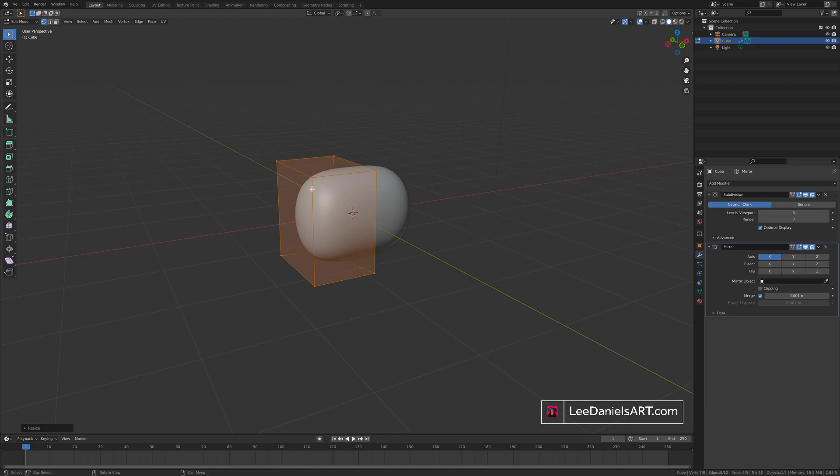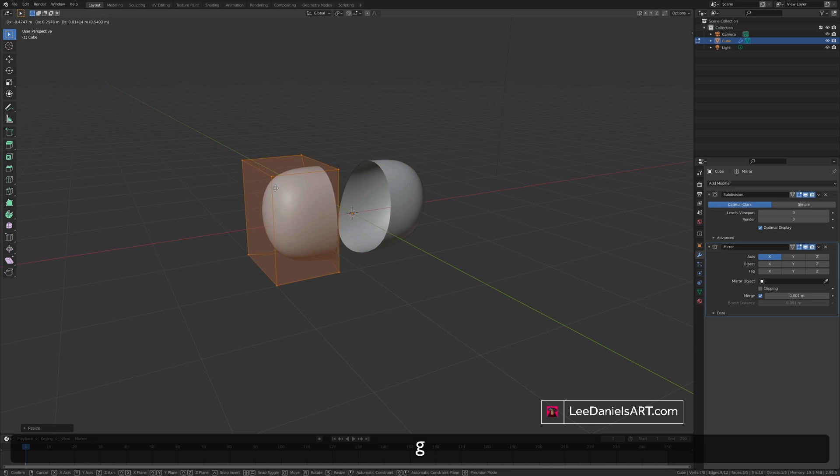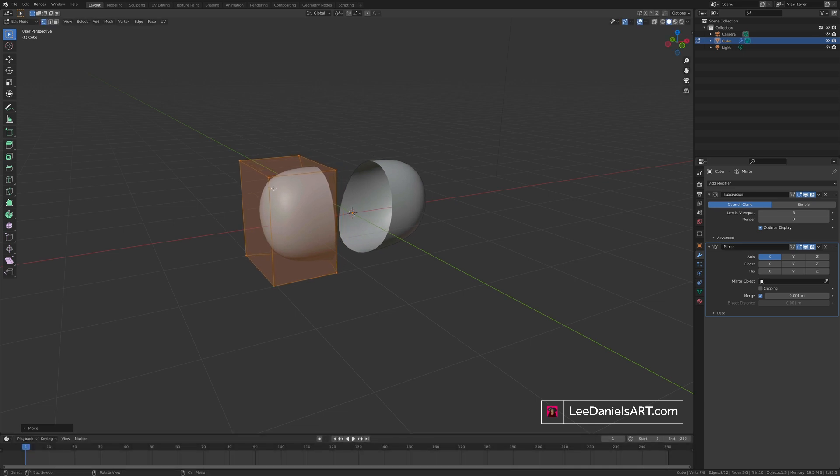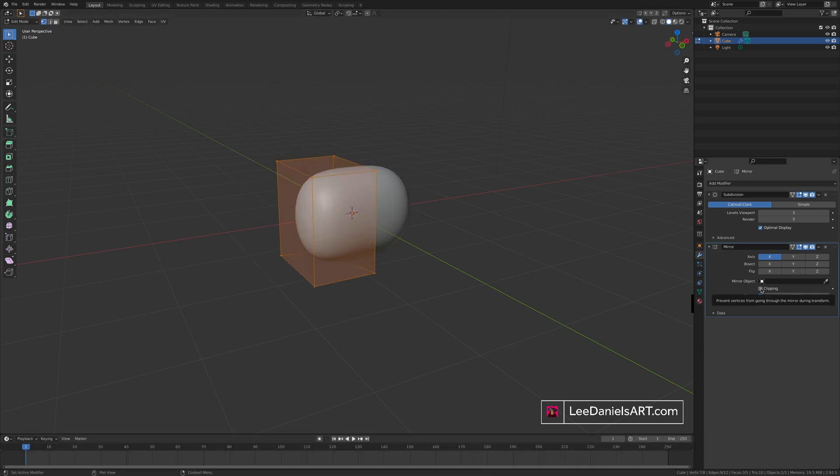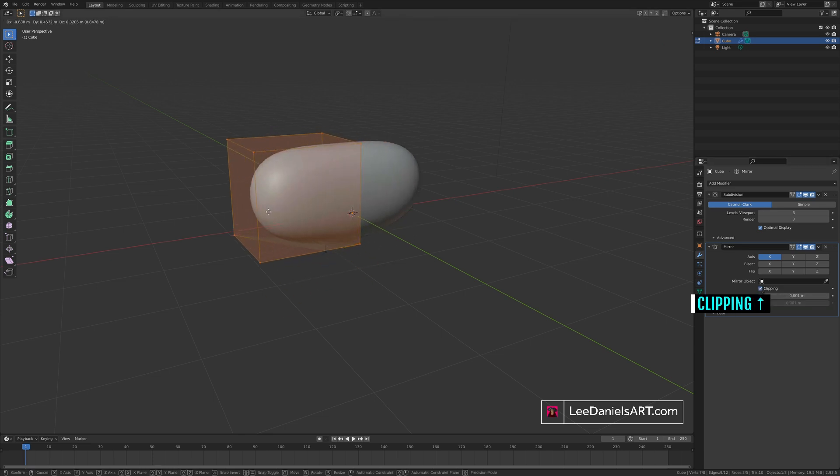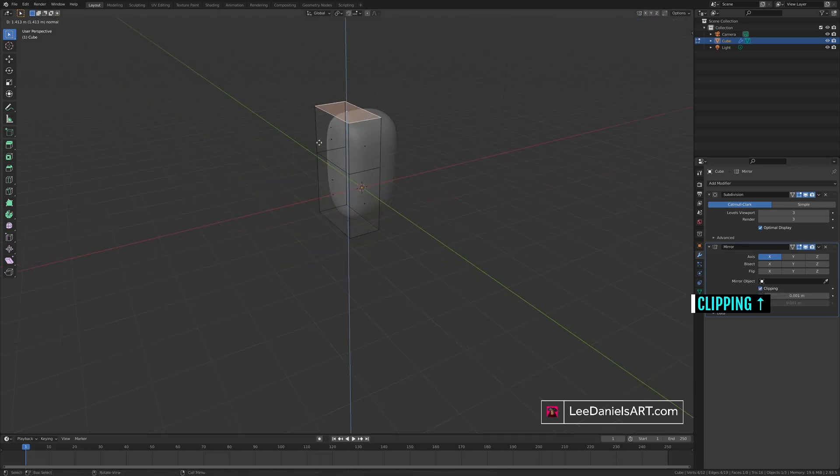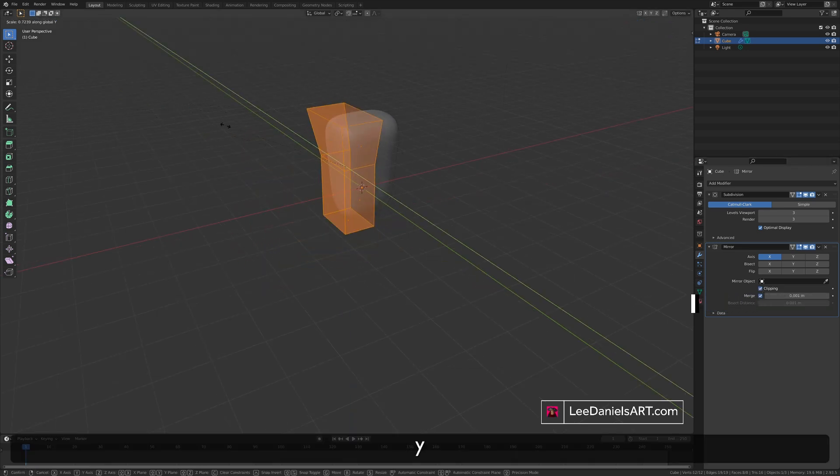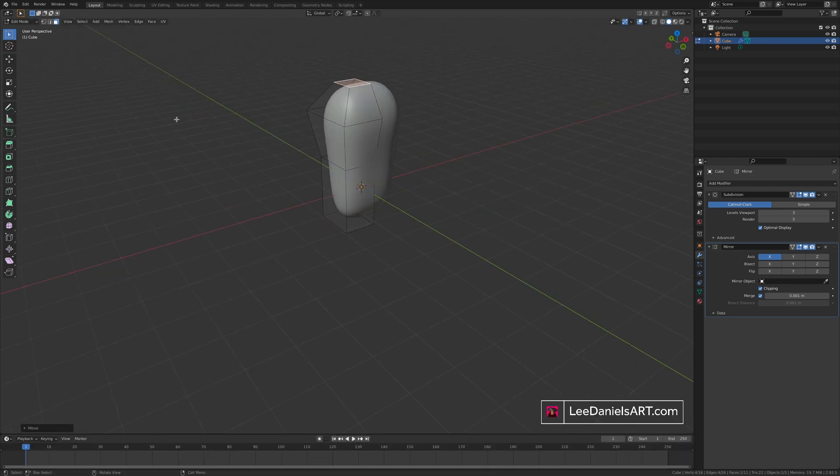If you try to move the whole mesh away from the center the object will split down the middle. To avoid this enable clipping in the mirror modifier. Now those central vertices will always be welded to the center of the mirror.